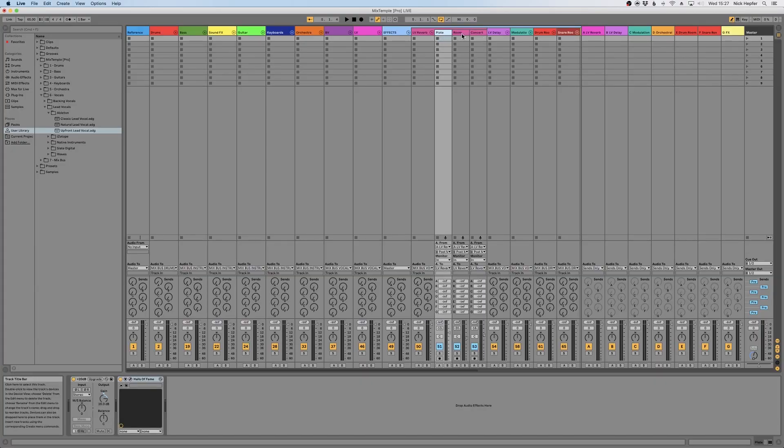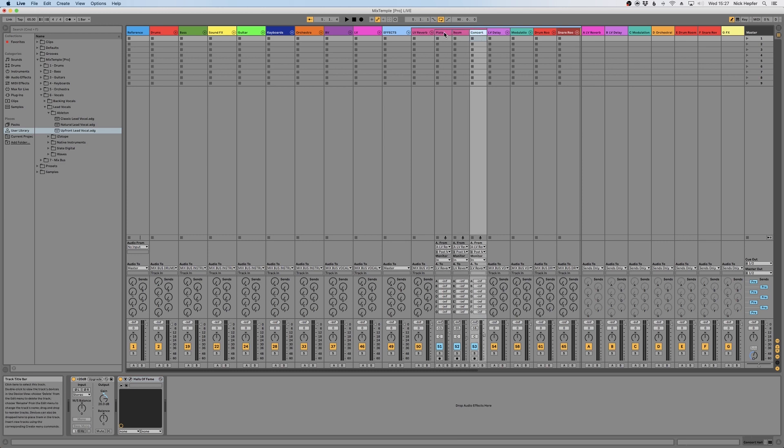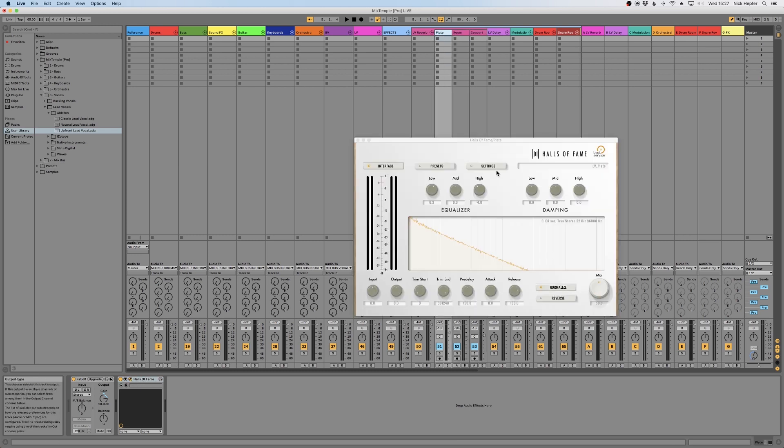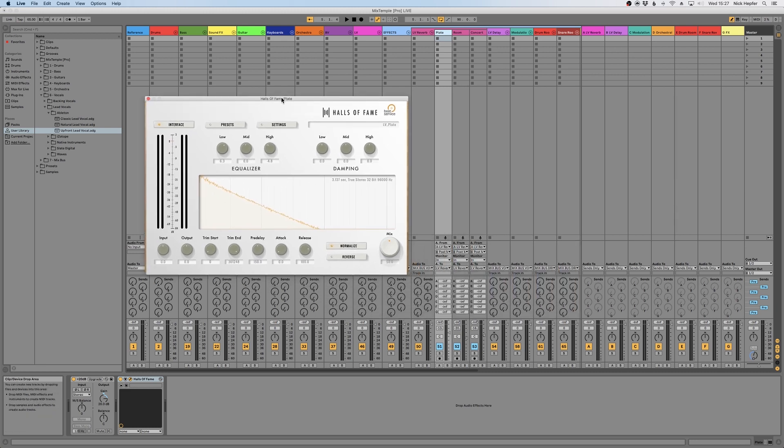Also included in Mixed Temple Pro is the plugin Halls of Fame, which is a reverb plugin that gives you access to all the classic reverbs of the last 40 years. We use this actually on our multiple reverb returns. And this is how it looks. On the first view you can see you get an EQ for EQing your reverb, a damping which is basically a very soft and gentle EQ, input and output control.